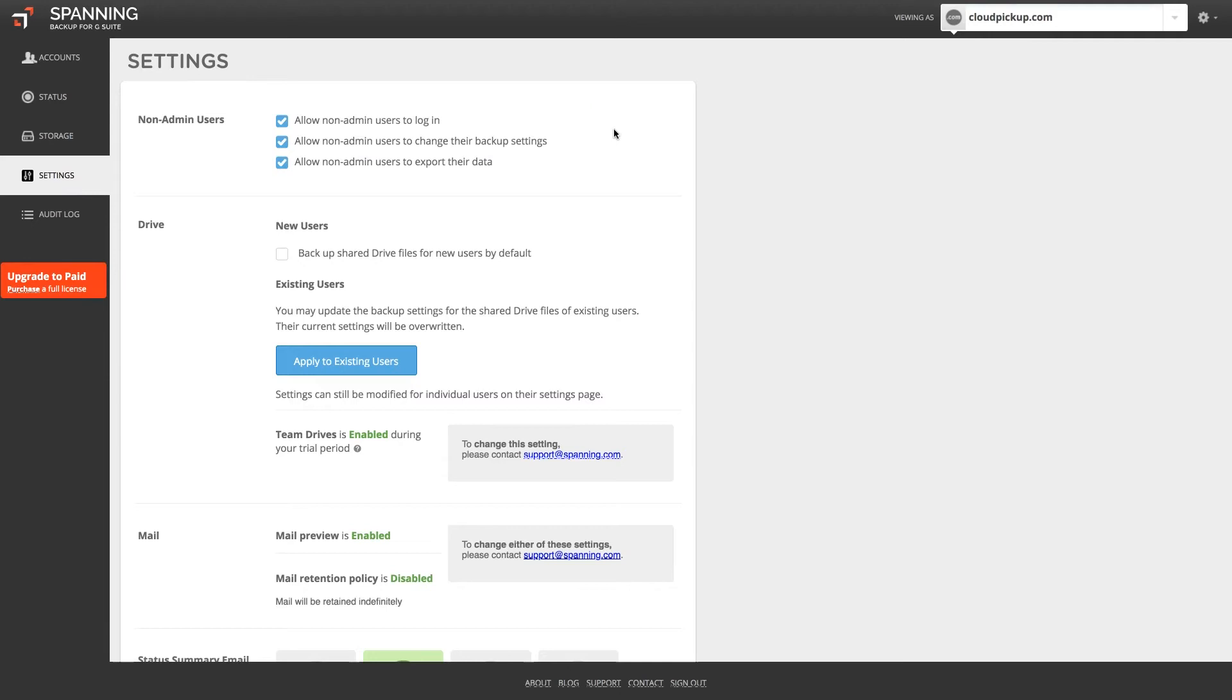First, you can determine whether or not you want your non-admin users to be able to log into Spanning, change their backup settings, or export their backup data to their local computer.